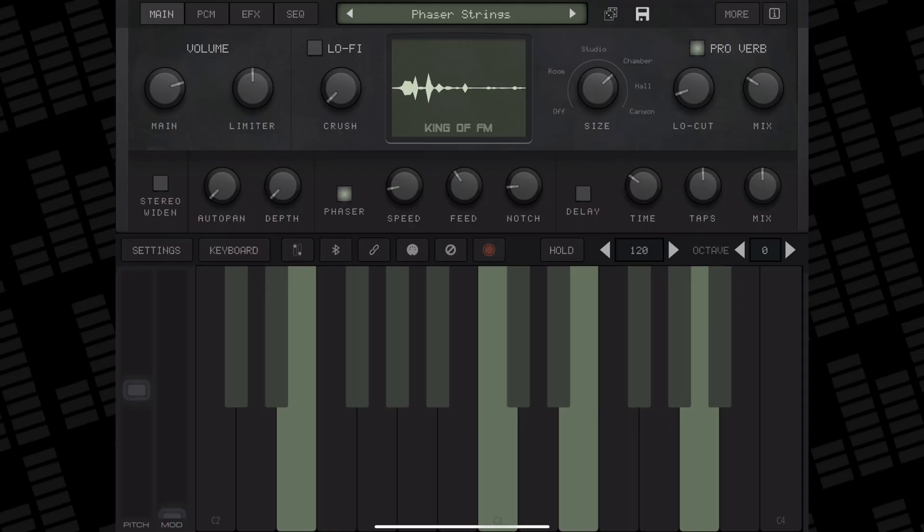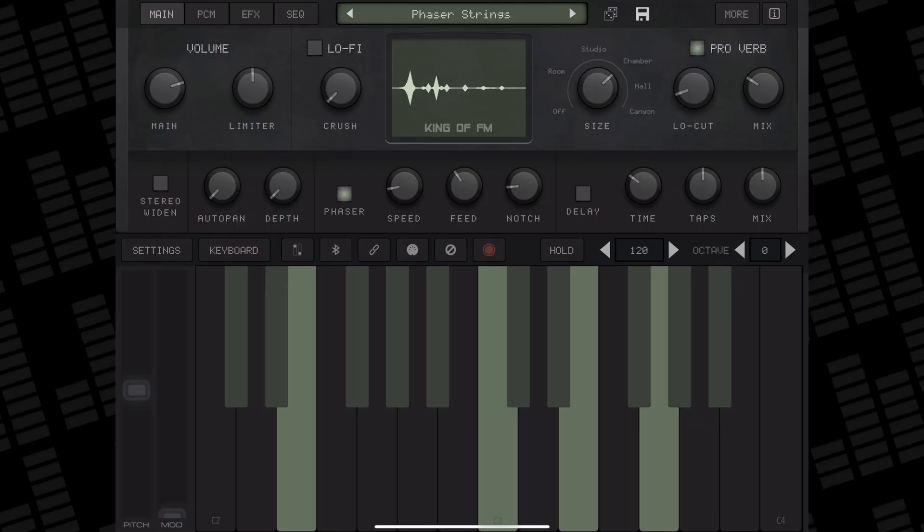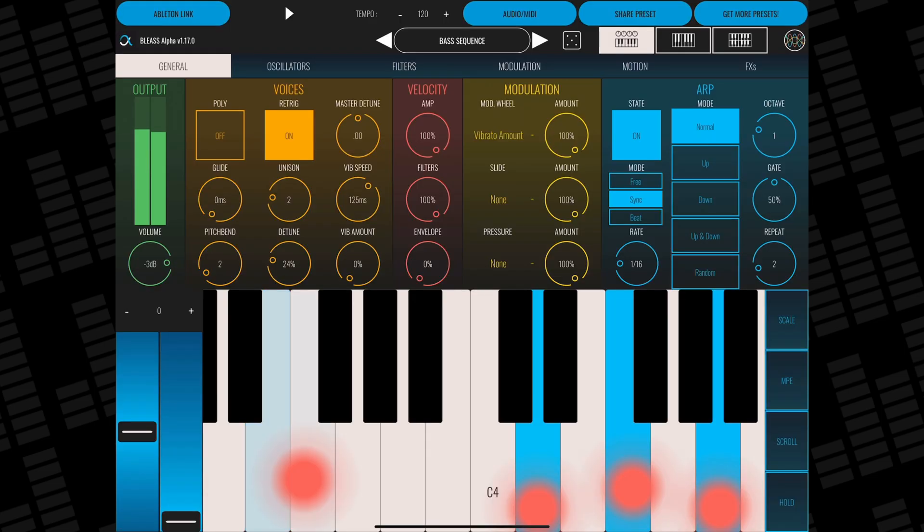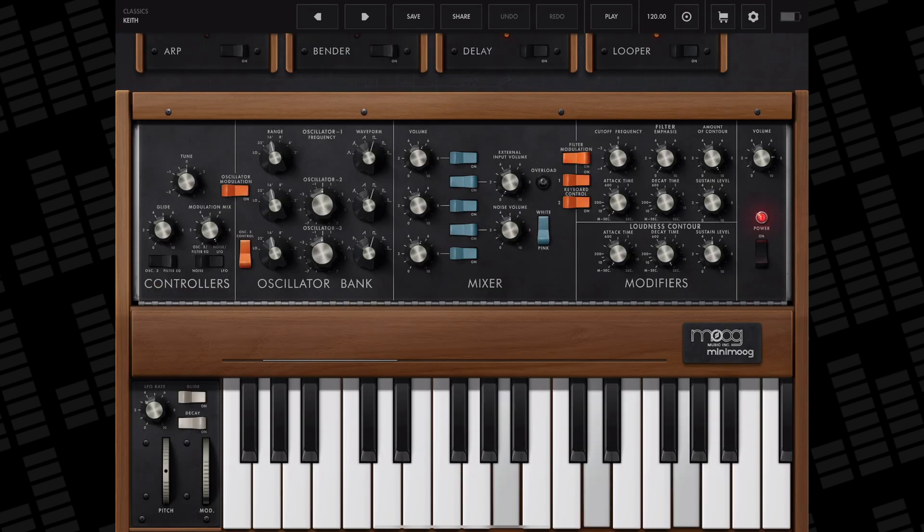There are two types of AUV3 apps that you can use with GarageBand: Instrument Apps and Effect Apps. Some examples of Audio Unit Instrument Apps would be synths like Audio Kit's King of FM, Bliss' Alpha Synth, or Moog's Model D.